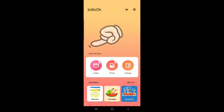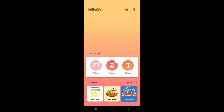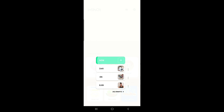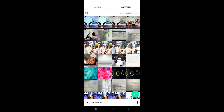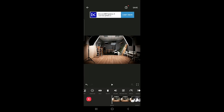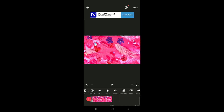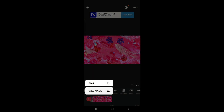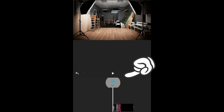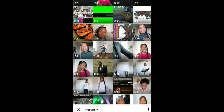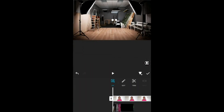Now let's go into the InShot app. Click on the InShot app, go to Video, go to New, and then select the videos or pictures you want to be your background. I got these pictures from online and Canva. Then you go to — peep that — Overlay.